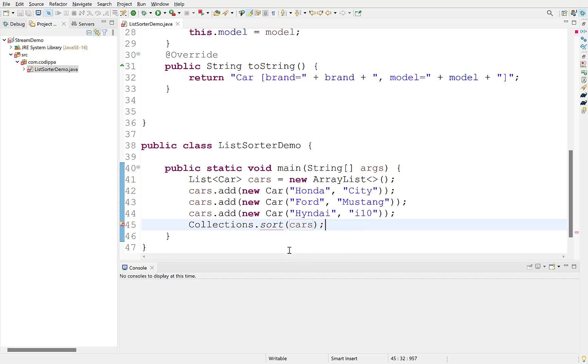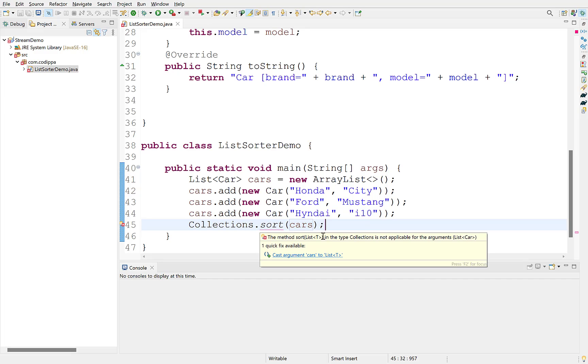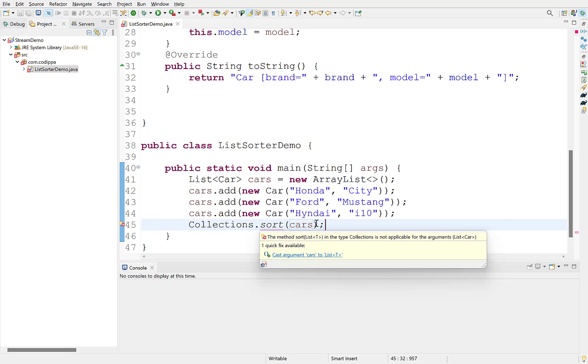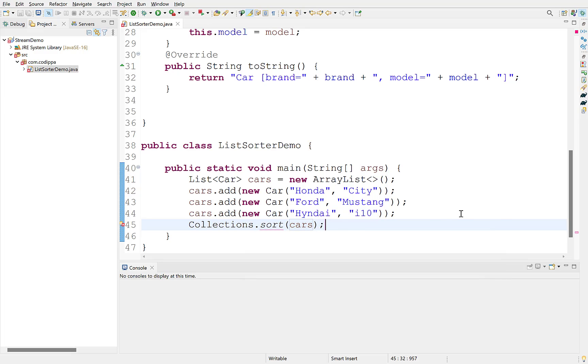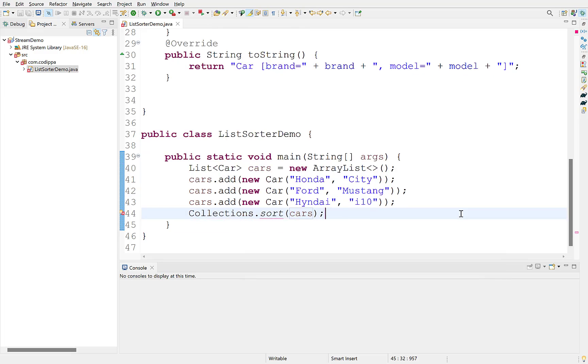Since sort method does not work with custom objects, look at the error. The reason that it is not allowed is because sort does not know on which basis it should sort the objects. And for this, we need to provide a comparator that defines the sorting logic.